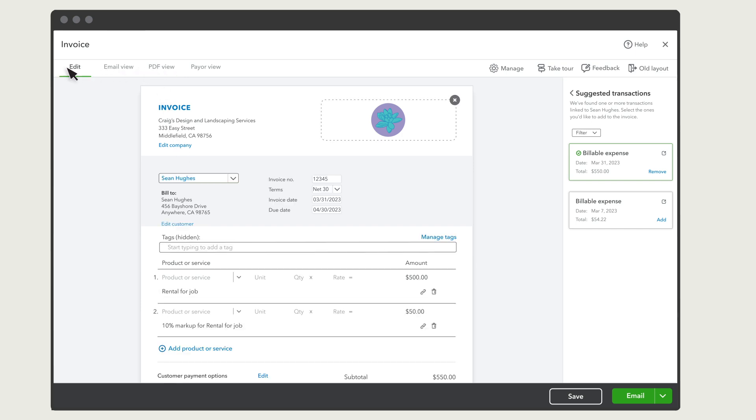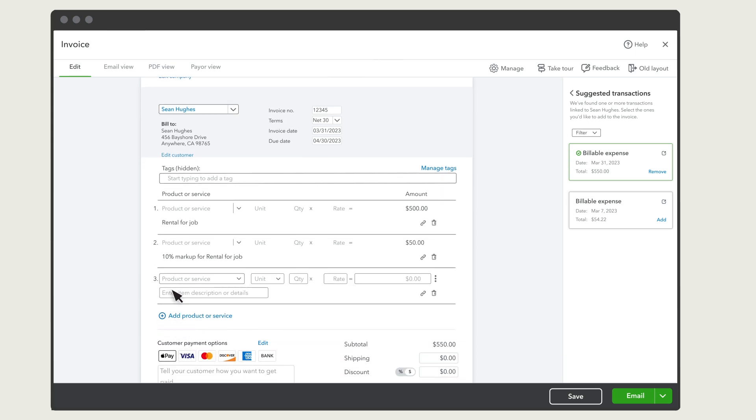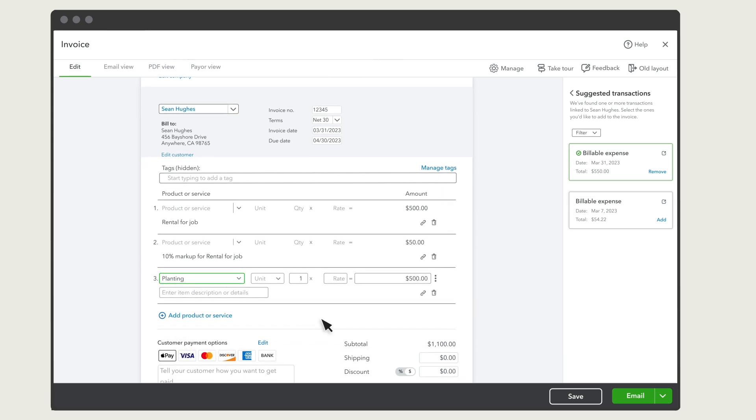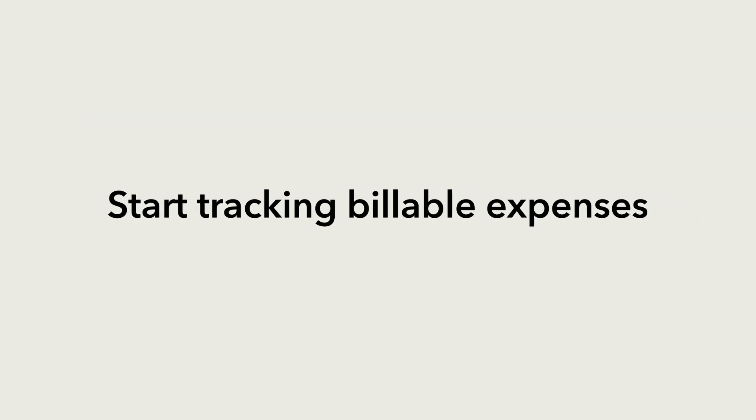Complete the rest of your invoice and send it to your customer. That's it. Now you're ready to start tracking expenses to bill your customers.